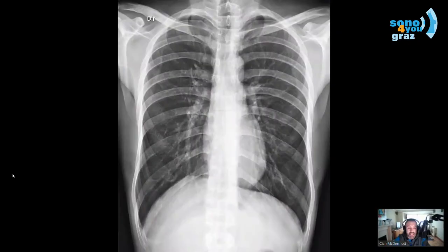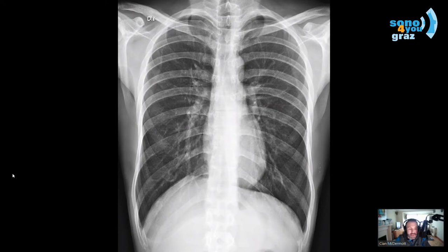This is his chest x-ray, and I really don't like chest x-ray anymore because it's not all that diagnostic. It doesn't guide me as to what I should do with my patient. Do I need to give him antibiotics? Do I need to diurese him? Chest x-ray is just not helpful.